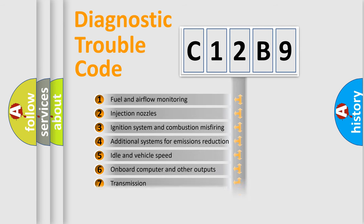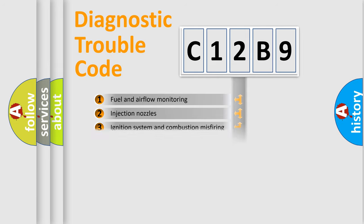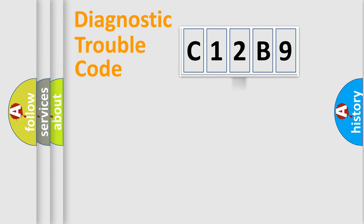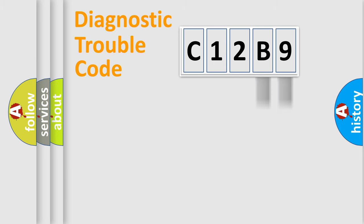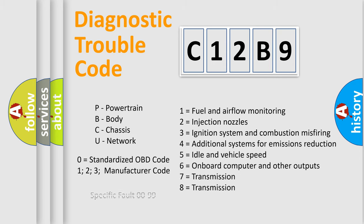The distribution shown is valid only for the standardized DTC code. Only the last two characters define the specific fault of the group. Let's not forget that such a division is valid only if the second character code is expressed by the number zero.